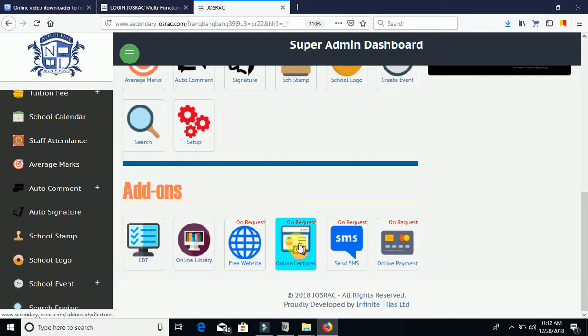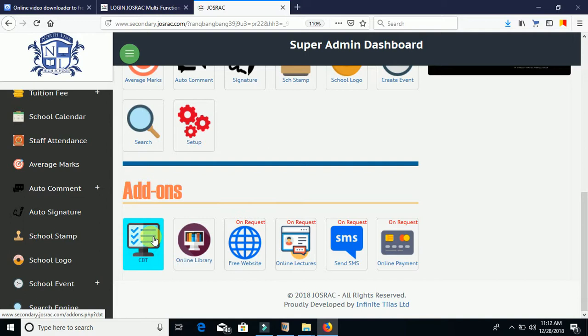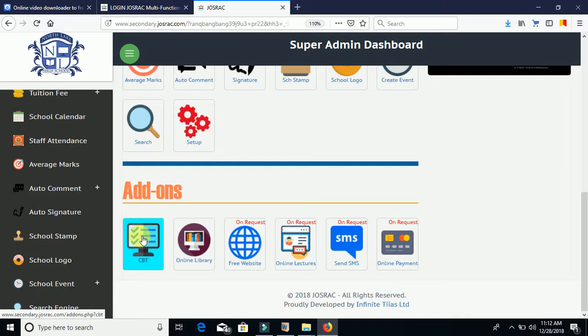Under Add-ons we have CBT, Online Library, Free Websites, Online Lectures, SMS, and Online Payments. Note that depending on your subscription package, some of these may not be available. For CBT — Computer-Based Testing — once you click on it and enable it, your teachers or ICT personnel can set CBT exams for students. Students can take computer-based tests or exams instead of paper-based ones, exposing them to technology.